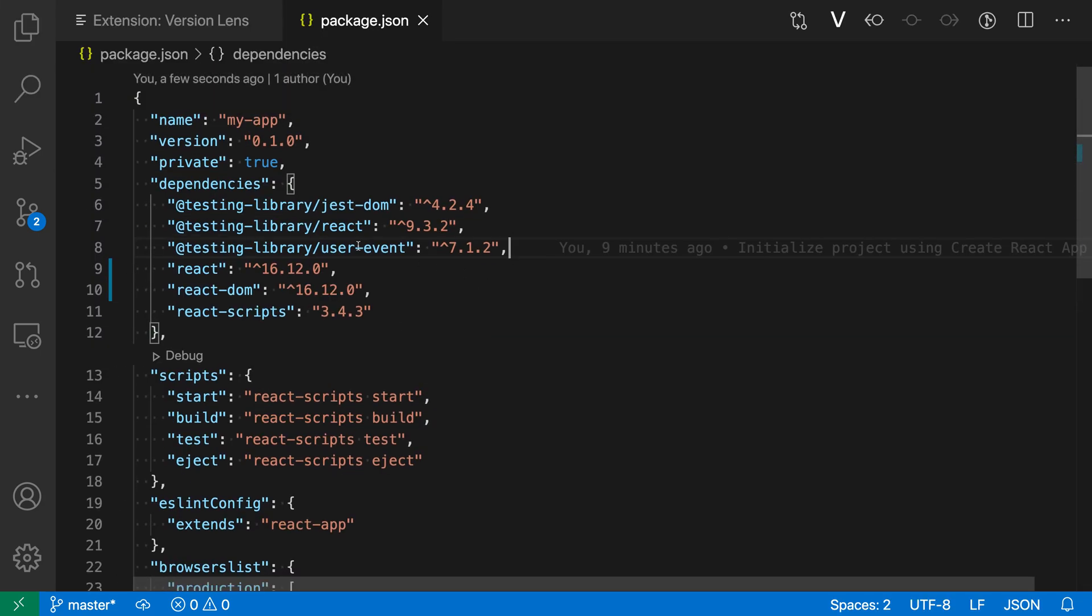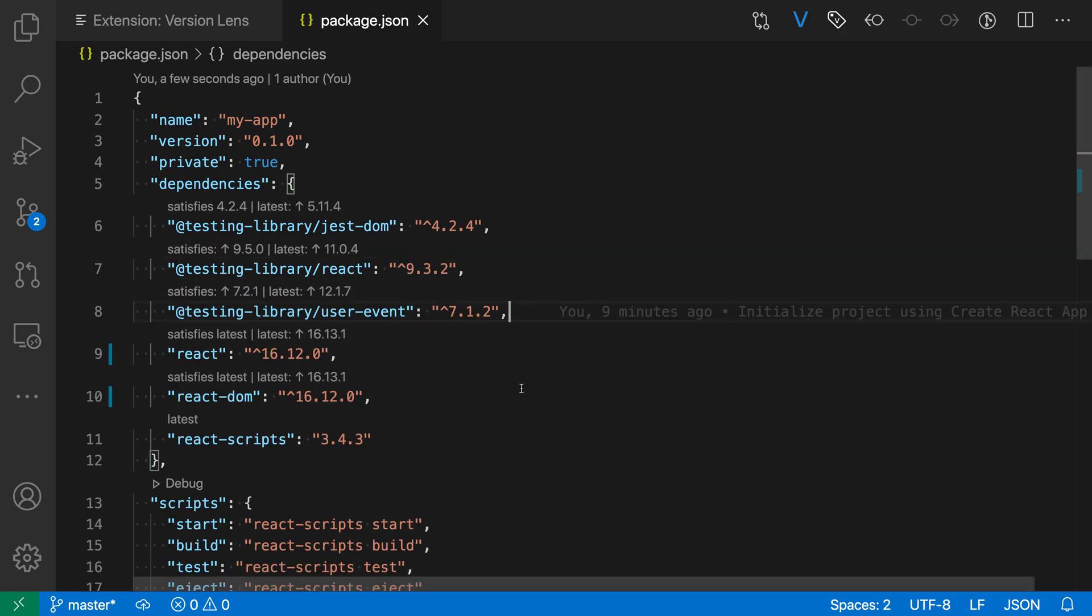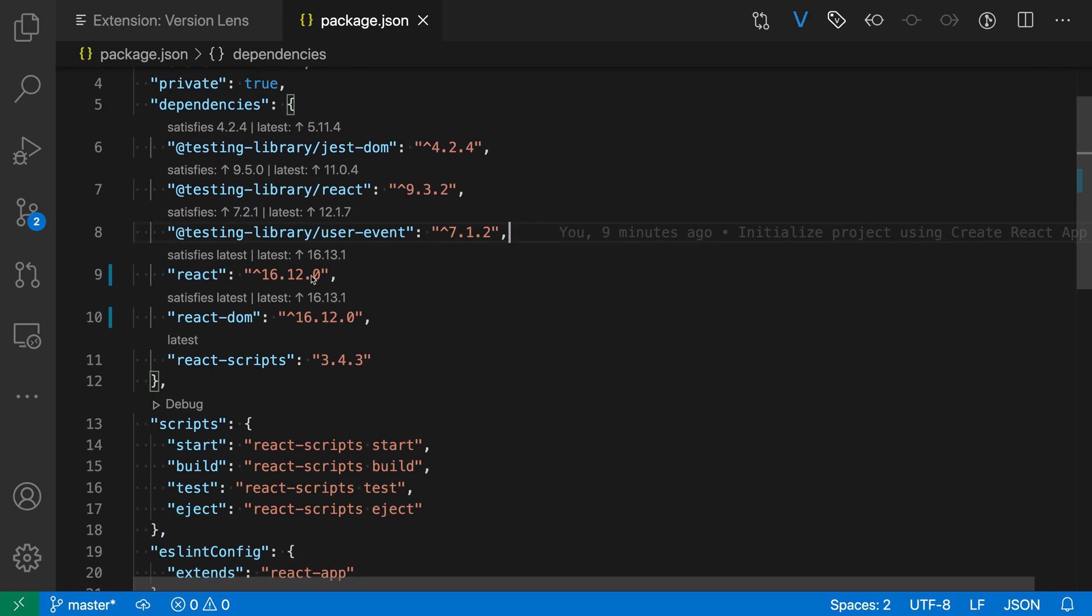You can see I have my list of dependencies, and to actually see the version information about my currently installed one, all I have to do is click the little V up here in the toolbar. You can see that I now have this code lens here showing information about the version I have installed, as well as what the latest version of all of these packages are.